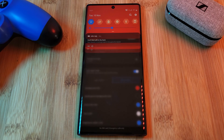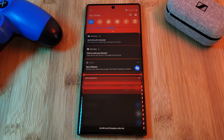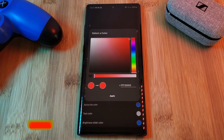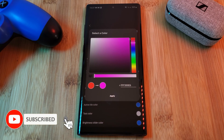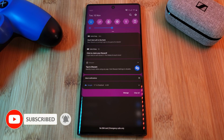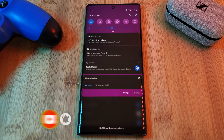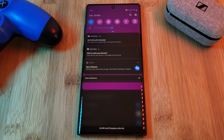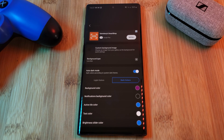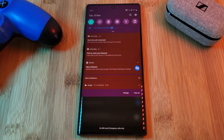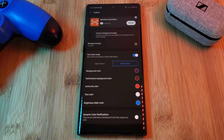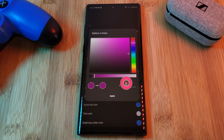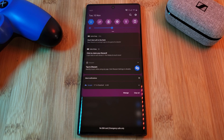Just simply work your way down the list, using the color selection wheel to alter the different parts of your quick settings panel — including the background, the panel buttons, and even the brightness slider itself. Because the changes are instant, you'll be able to quickly get to a custom look for your home screen with ease. As a quick note, you can also manually enter color codes by simply tapping on this field here.